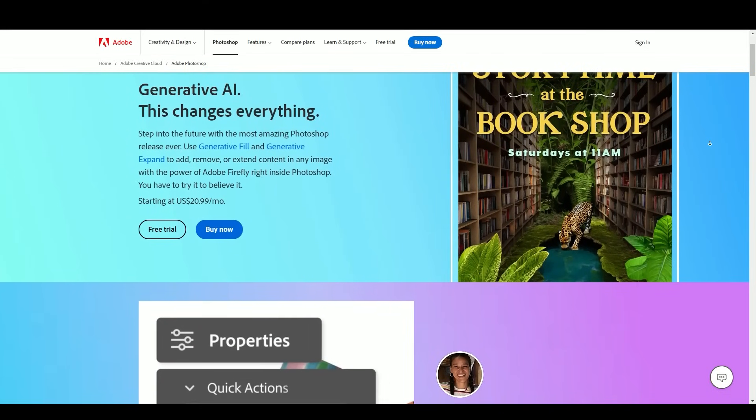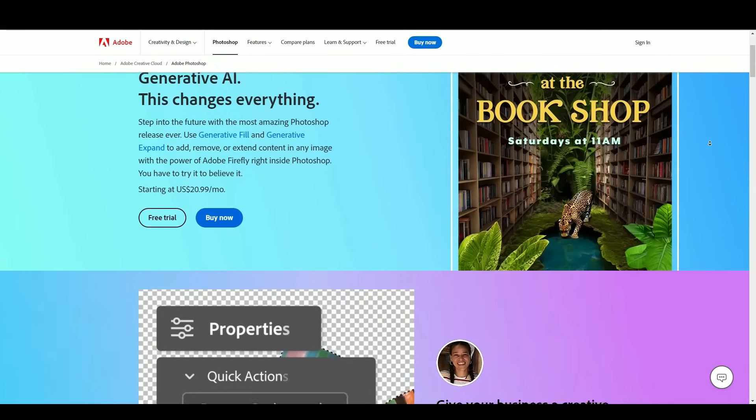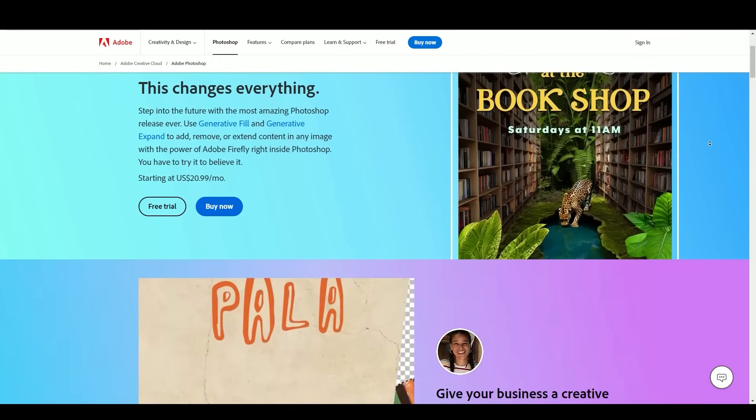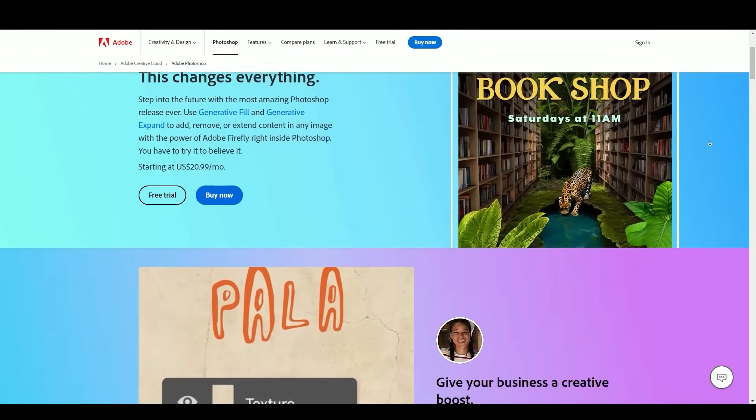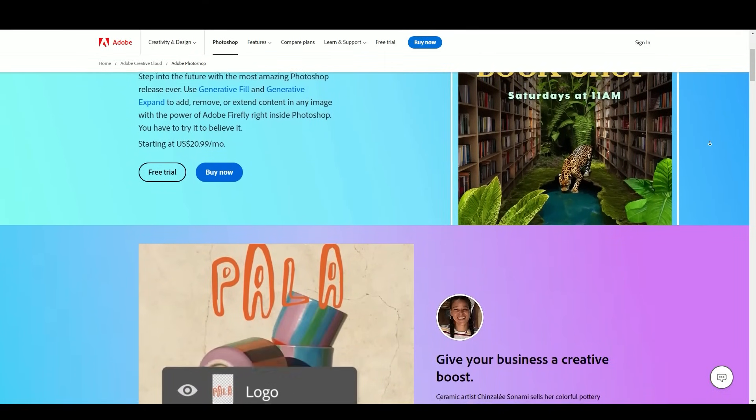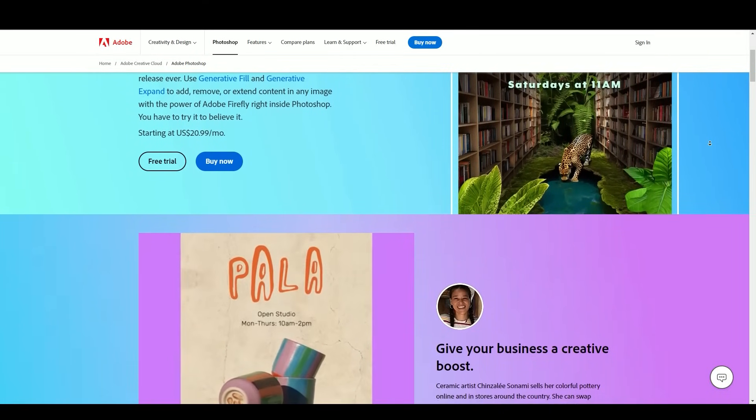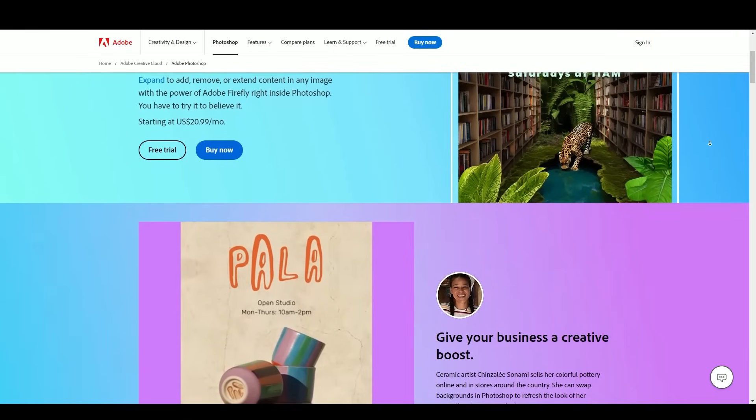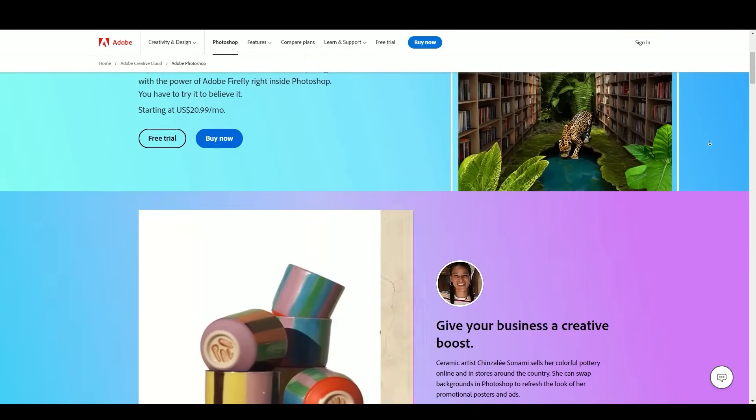Greetings and welcome to the world of Adobe Photoshop in this comprehensive report. We embark on an exciting journey through the realm of Adobe Photoshop.